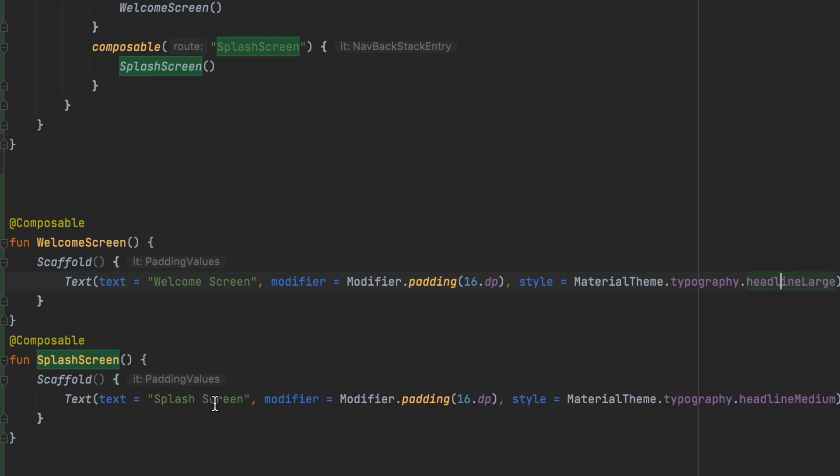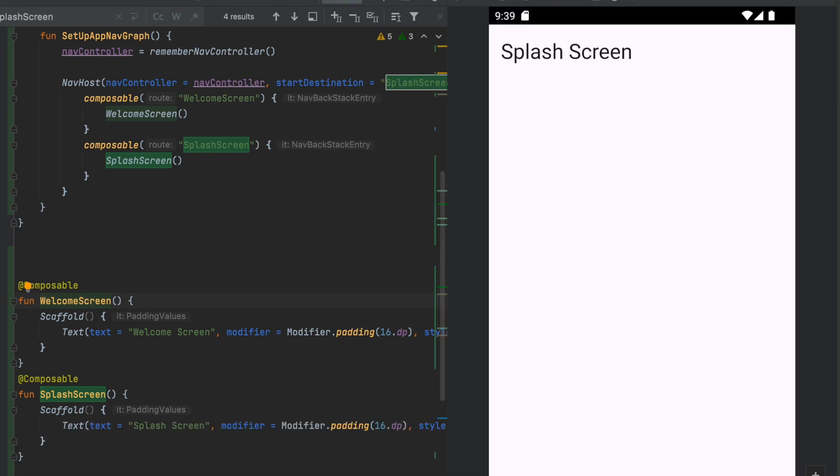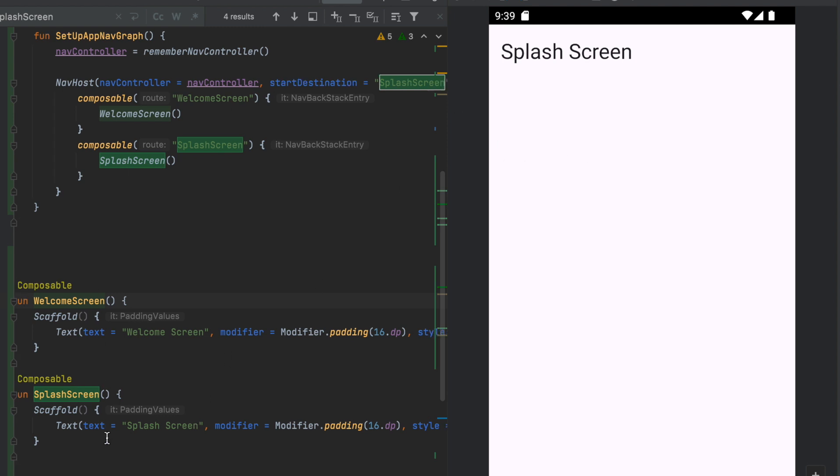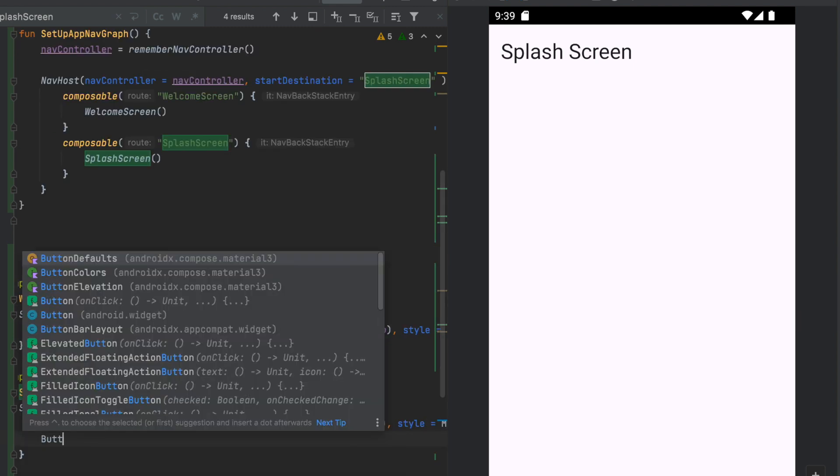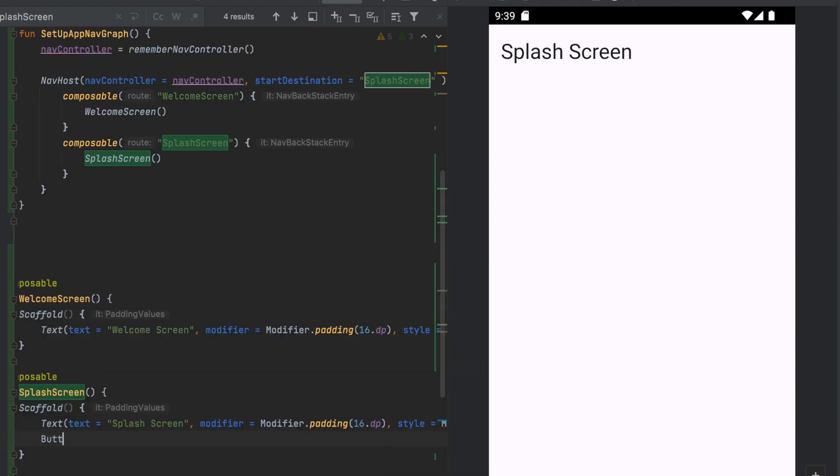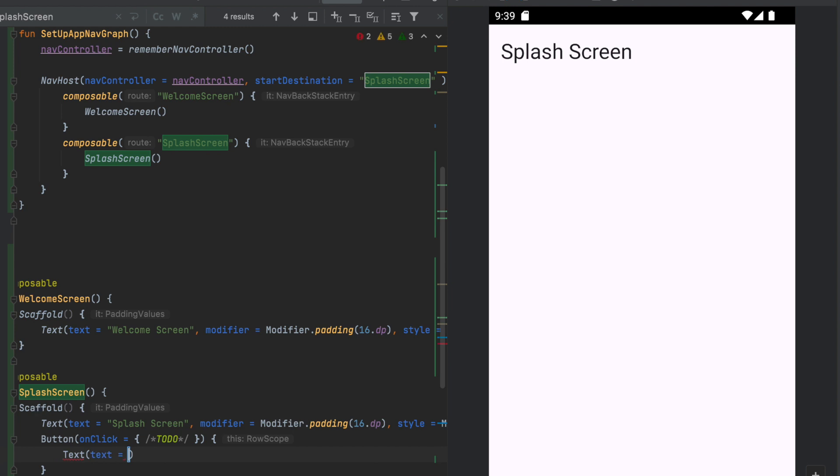Splash screen and welcome screen navigate. Welcome screen displays. So by default, start destination is splash screen. The expectation is it is supposed to directly go into the splash screen. Let's have one more button here. On click, the first text, you can run this button. Go to welcome screen.